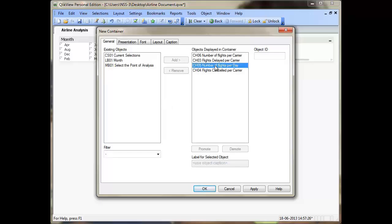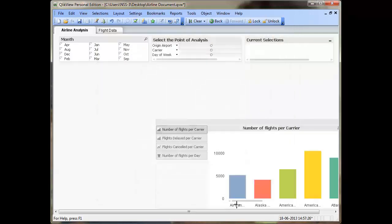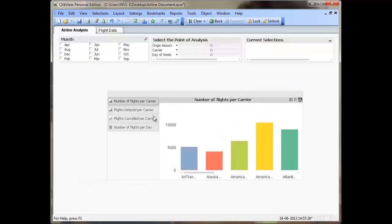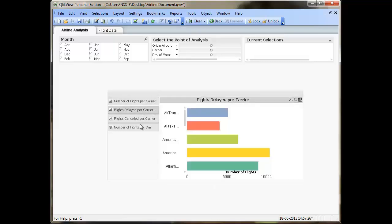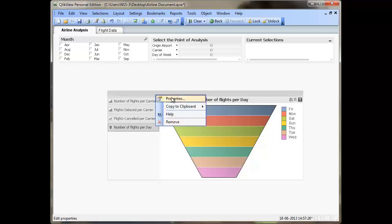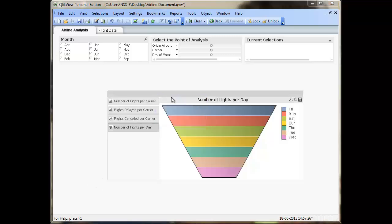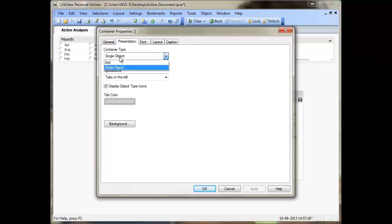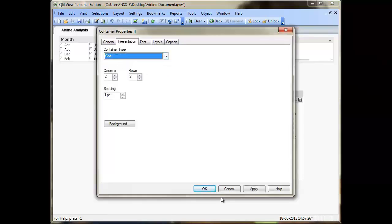Also, if you want to promote or demote any of the objects, you can do so. Click on Apply and click on OK. This will create your container object. If you want, you can represent the container in the form of tabs so that one chart would be displayed at a time. Alternatively, you can go to the Properties of the container, go to the Presentation tab, and select the container type as Grid.